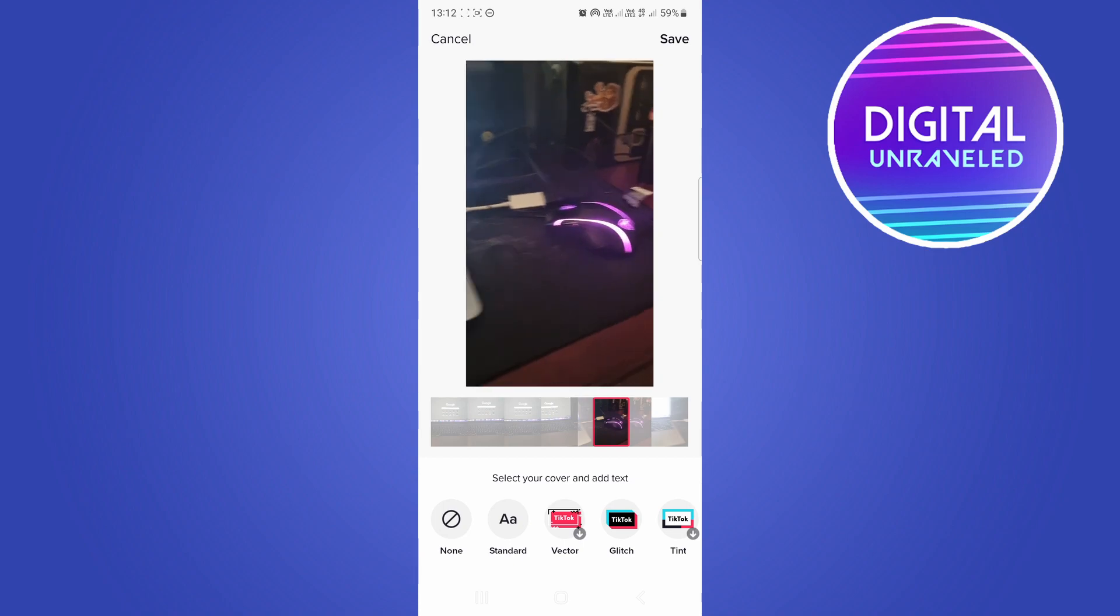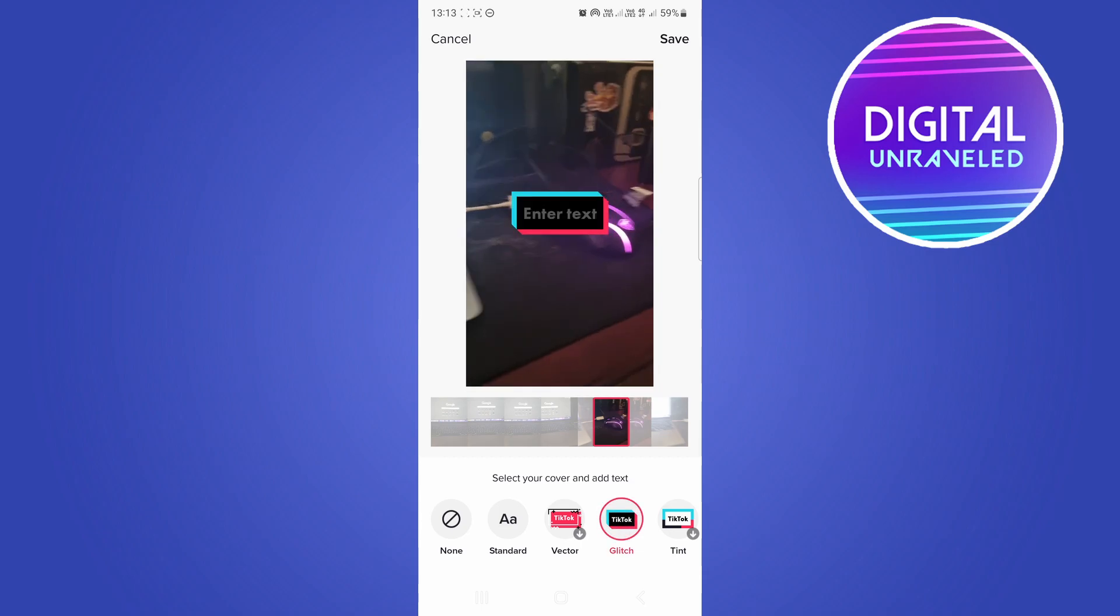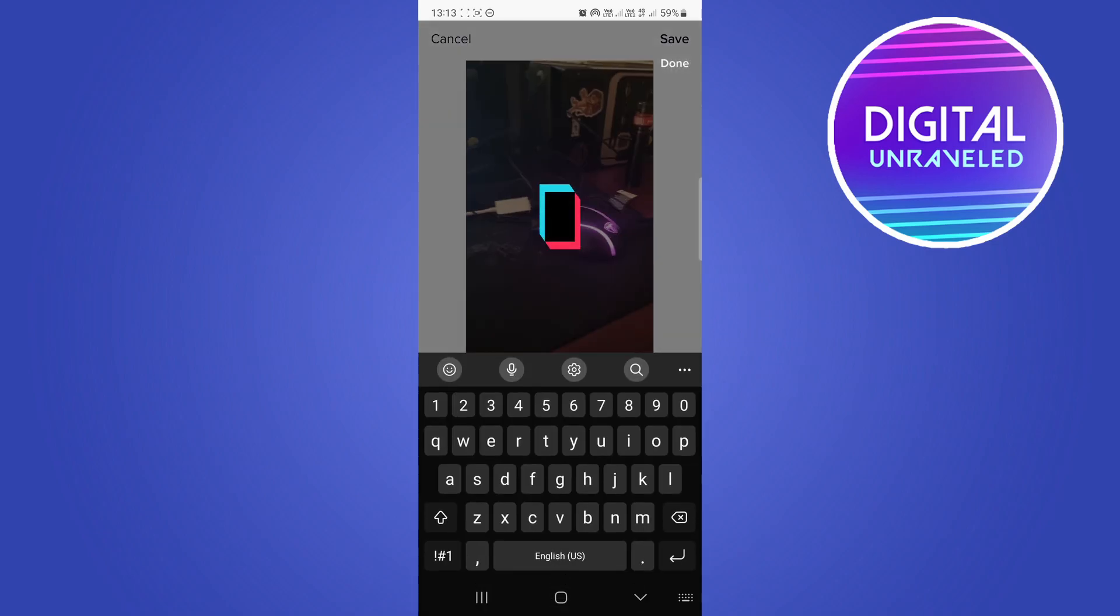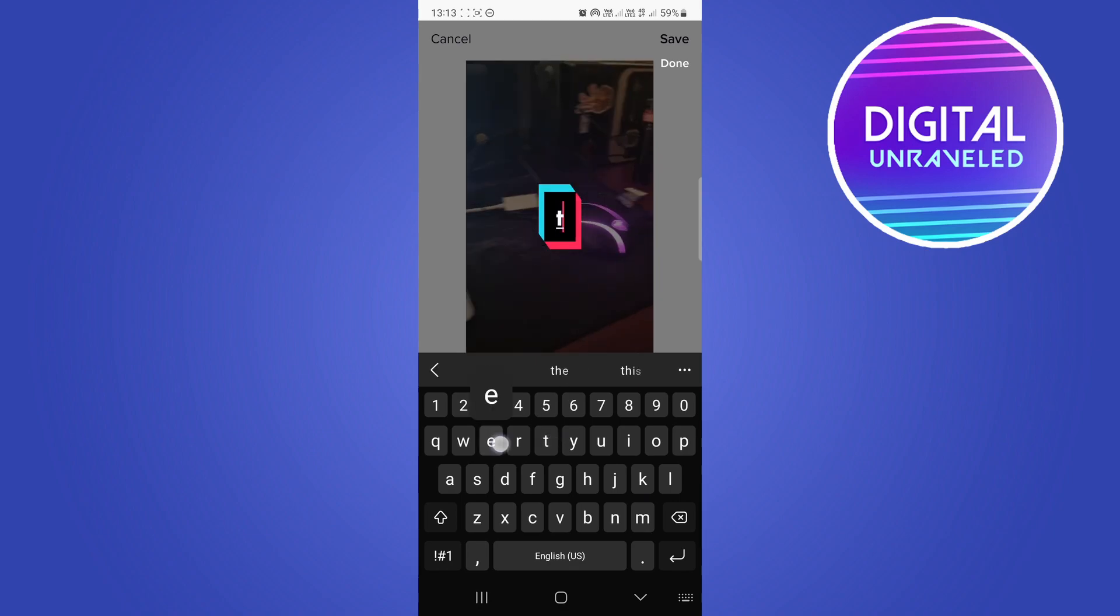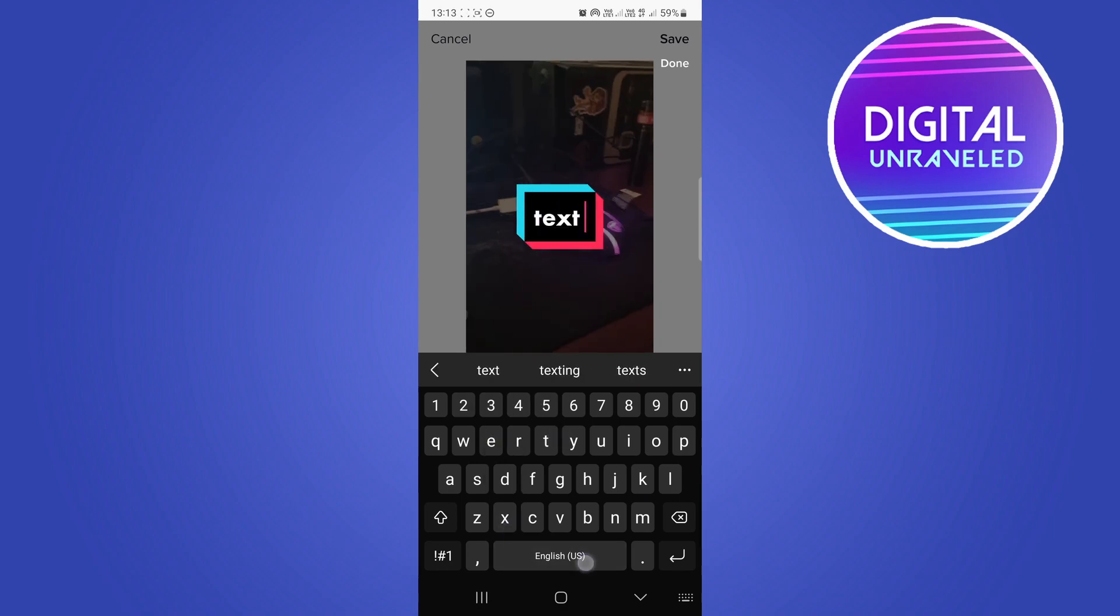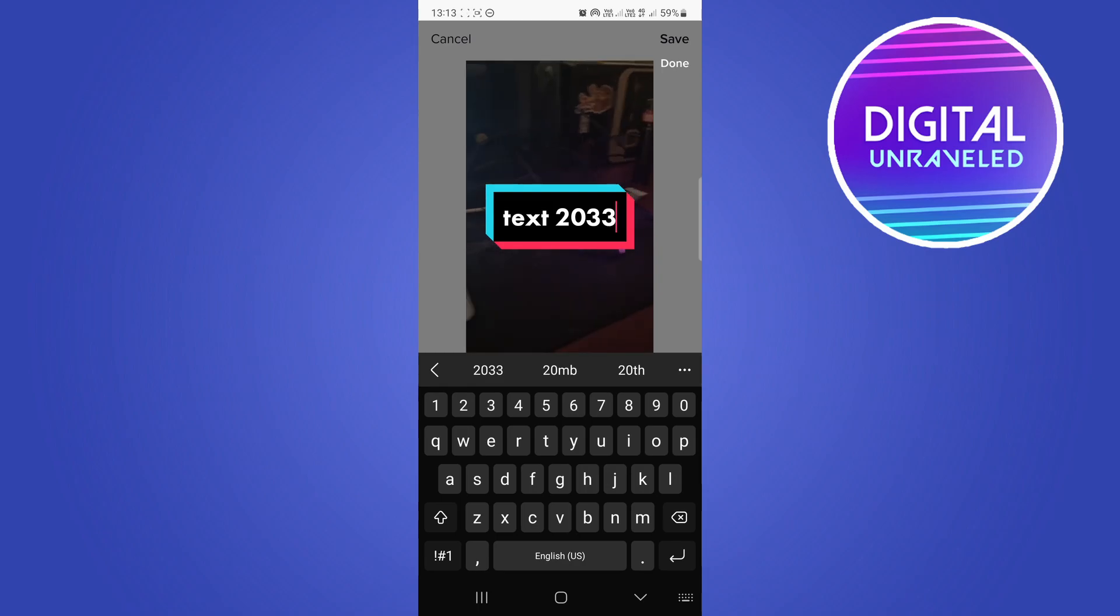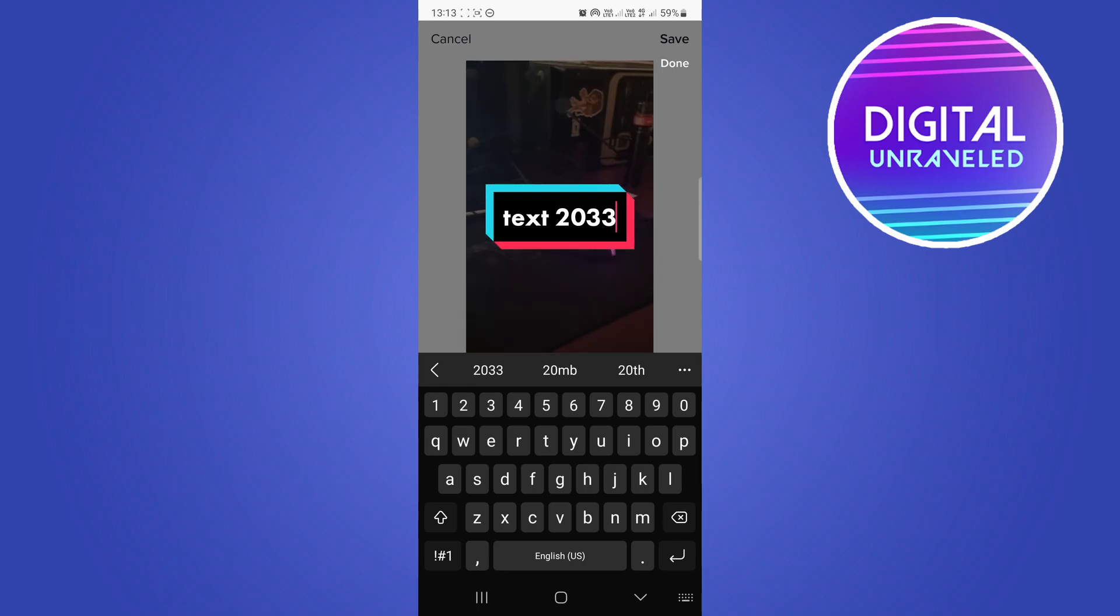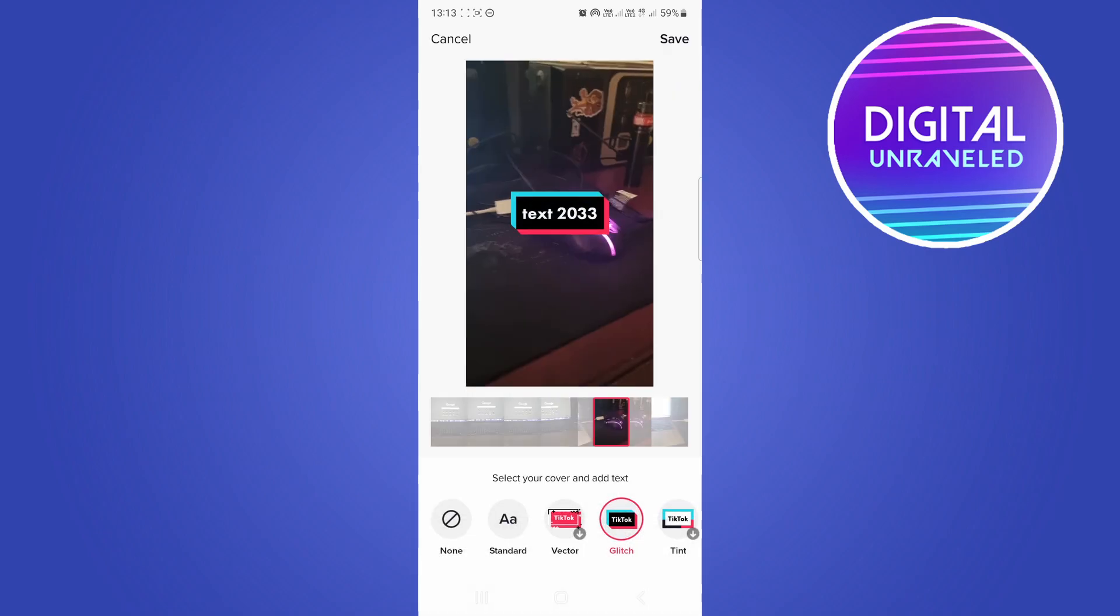You get standard text, vector, and for example glitch. You could type here, so then you would type your text in here and this will be like a headline for your specific TikTok video.